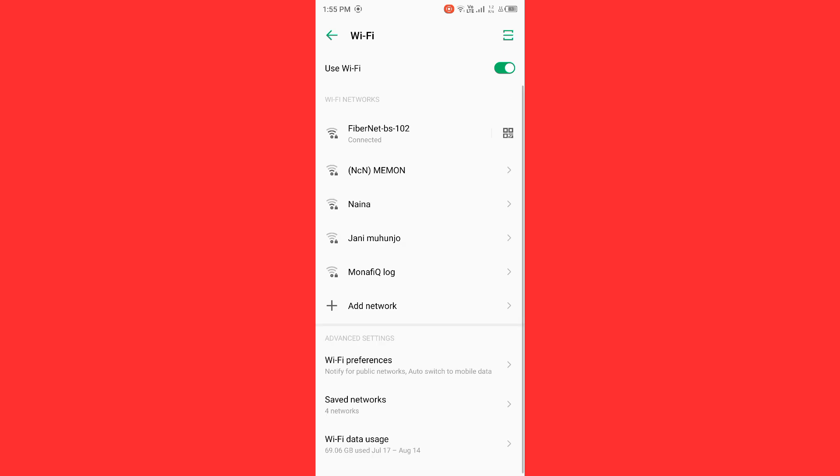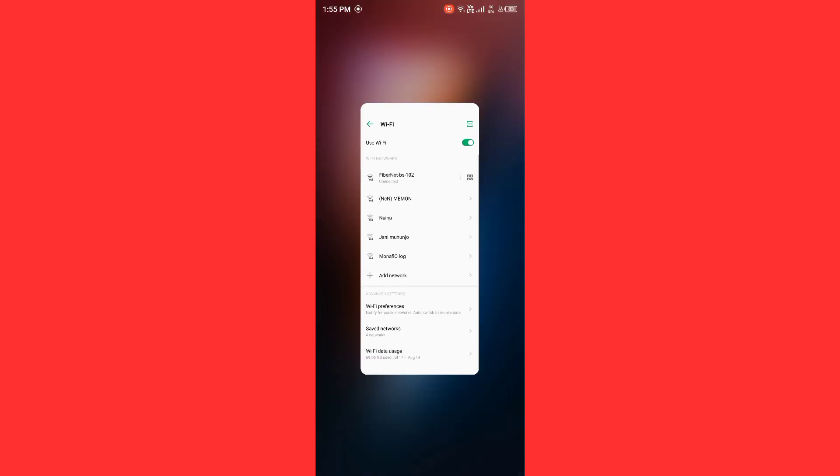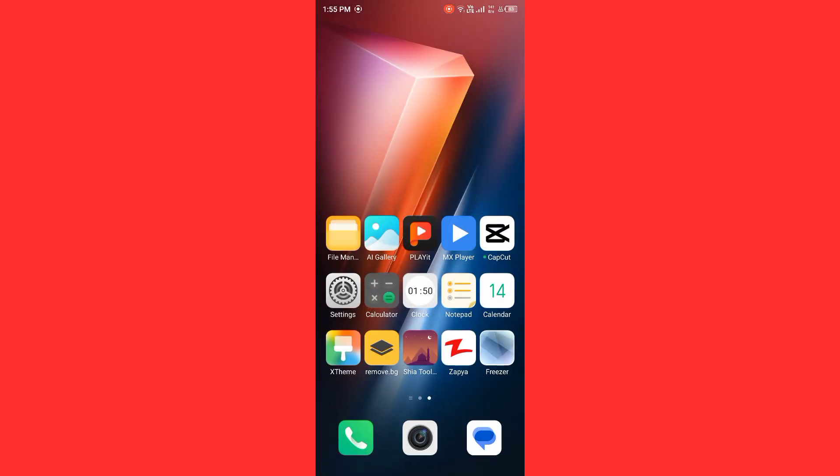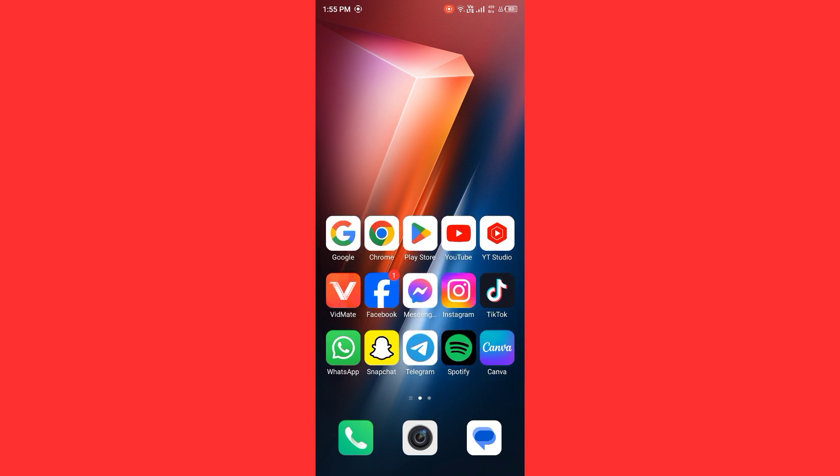Now check channel activity. Ensure the channel has uploaded video recently. Then check video visibility. Ensure the videos are set to public and not private or restricted. After you do this, then your issue will be fixed.